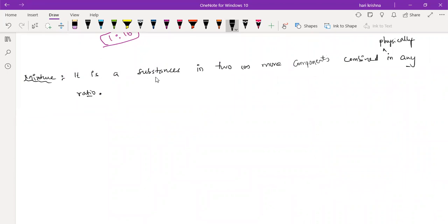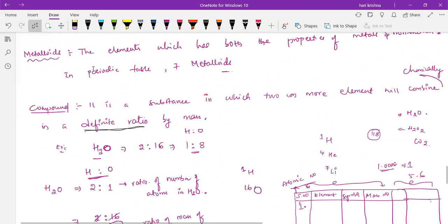The next main difference: the compound is combined chemically, while the mixture components are combined physically only. In the case of a mixture, no new substance is formed — whatever the components are, they mix thoroughly but their properties remain the same. In the case of a compound, they are combined chemically, so an entirely new substance is formed, with properties entirely different from the original components.